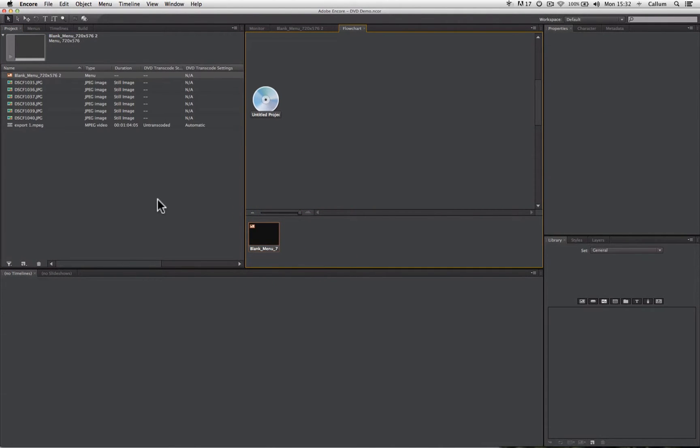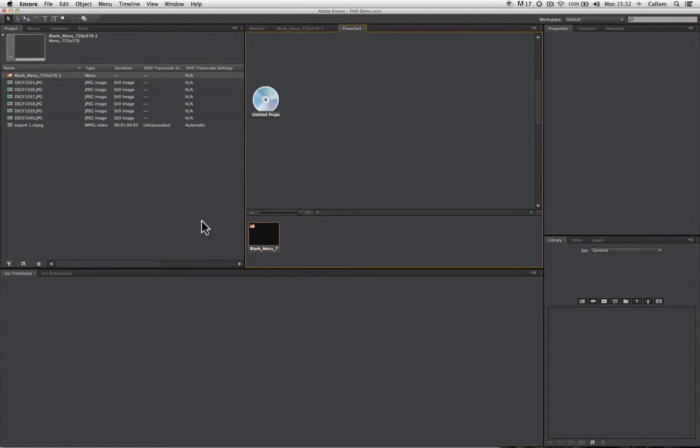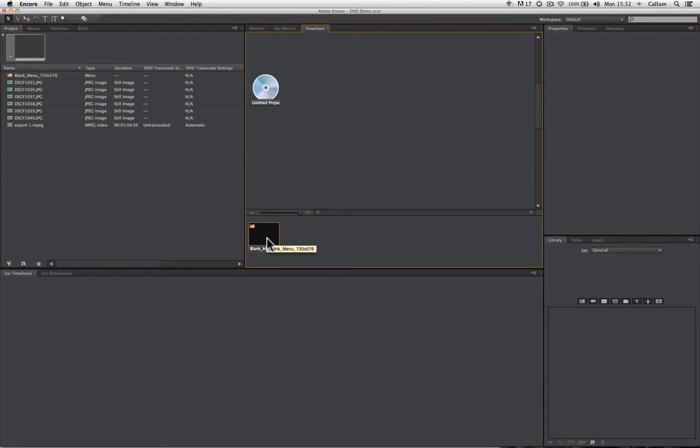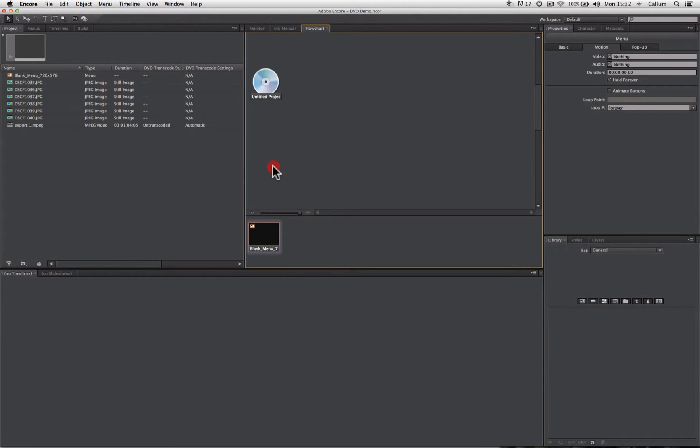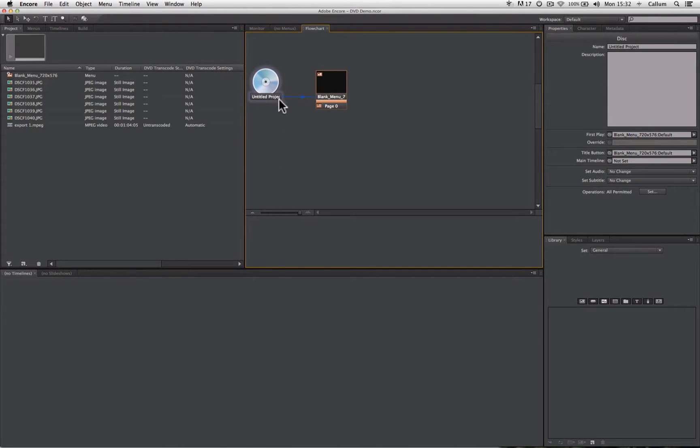Now we need to tell the DVD player where to begin playing back our DVD. It could start playing a menu, or it can play a video first, or even a slideshow. In our case, we want to start with this menu here. So I'm going to drag this menu on top of the untitled project DVD icon, and you'll see this blue hairline now links to this menu.